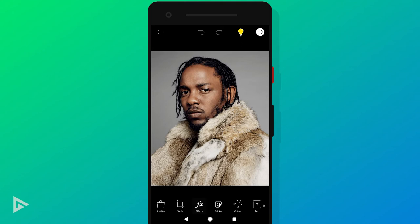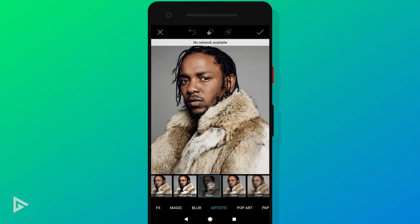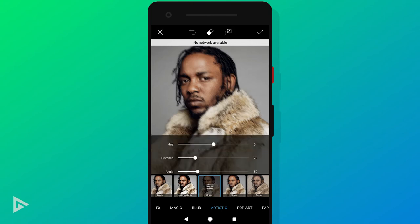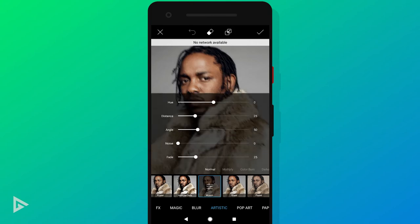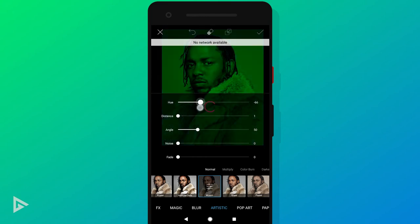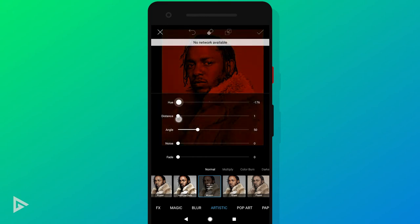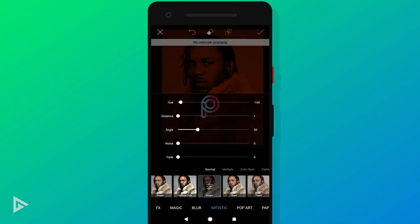Go to Effects, then Artistic, and select Motion. Pull the Distance and Fade sliders all the way to zero, and move the Hue slider around. Your color for shadows will stay black in this case and can't be changed, but it gives it more of a color light effect, which looks even cooler.